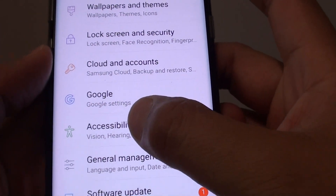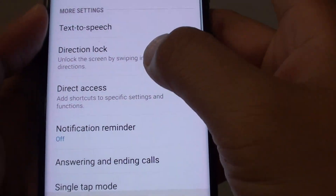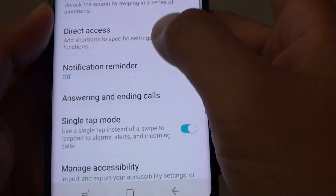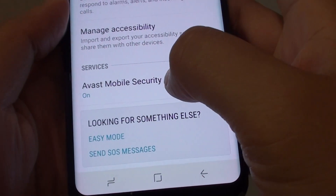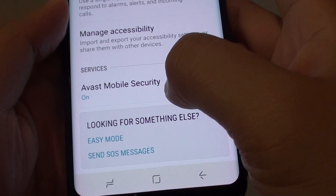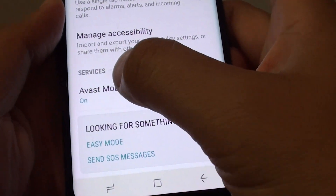Next, tap on Accessibility. And you want to go down and tap on Avast Mobile Security under the Services section.